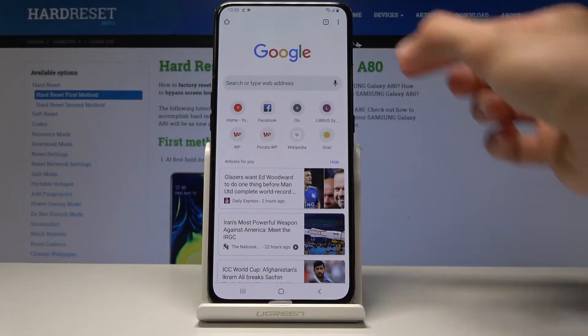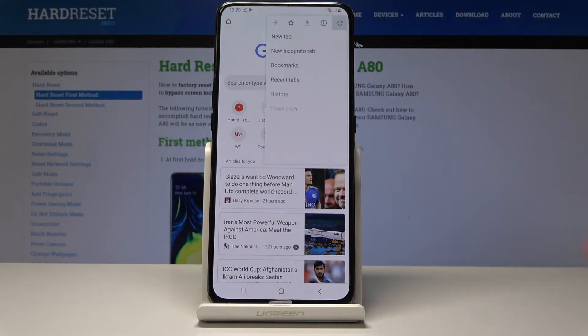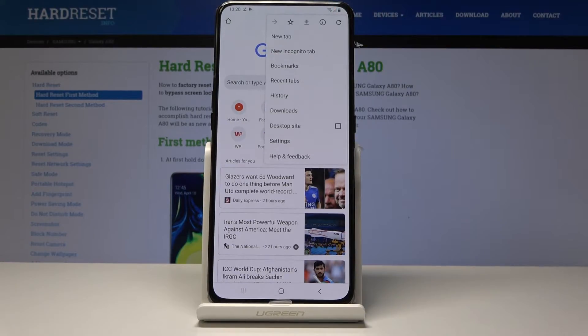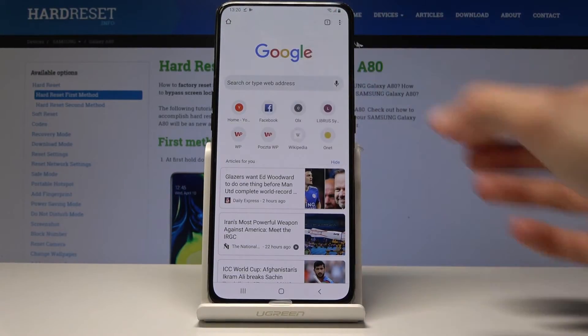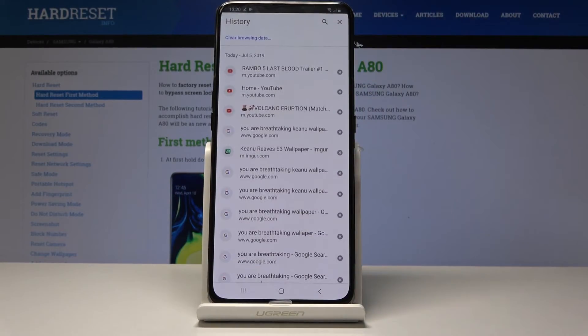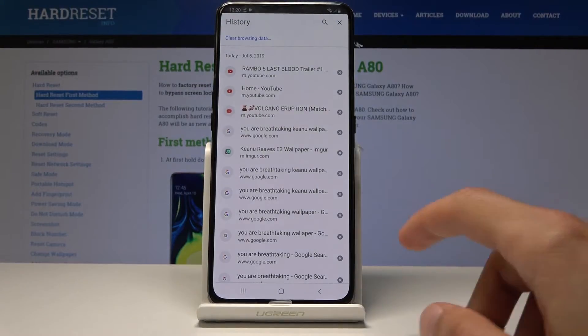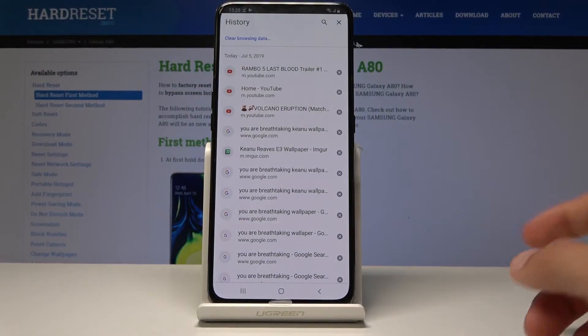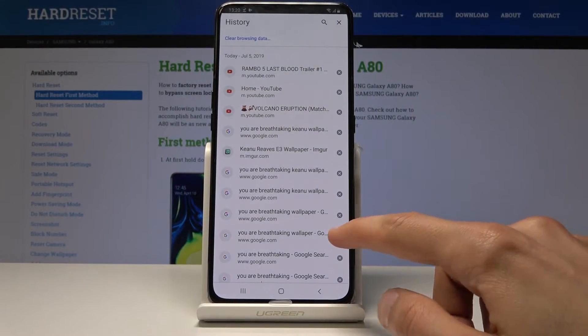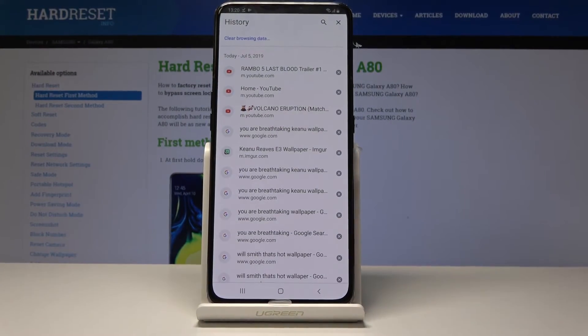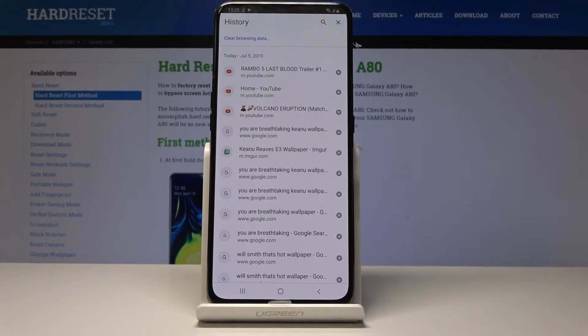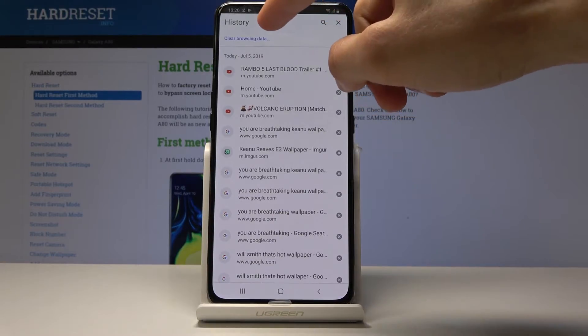Then tap on the three dots up here and choose history. From here you can remove history individually by tapping on the X, or you can also tap on clear browsing data up here.